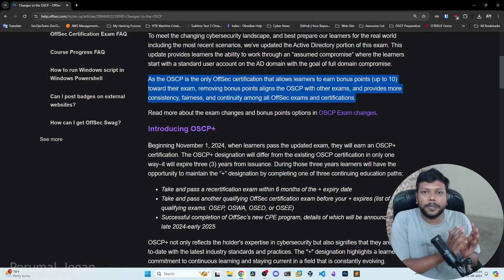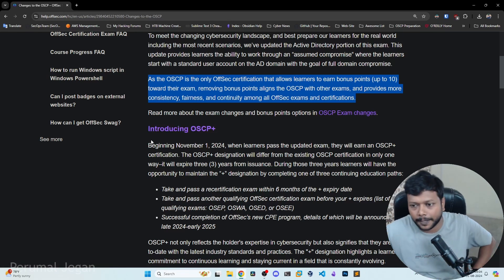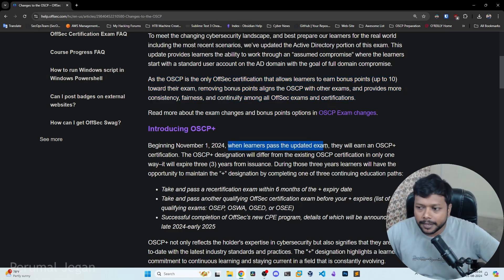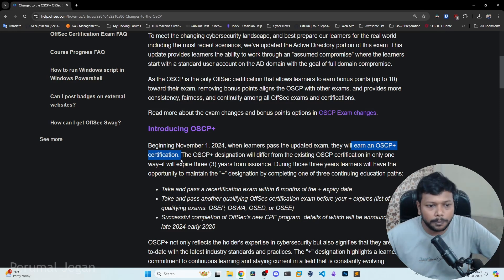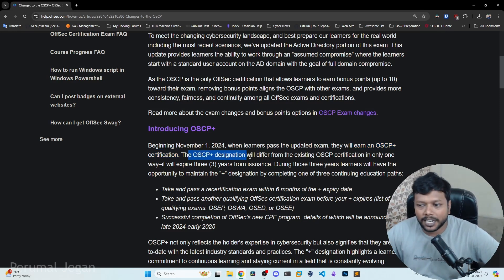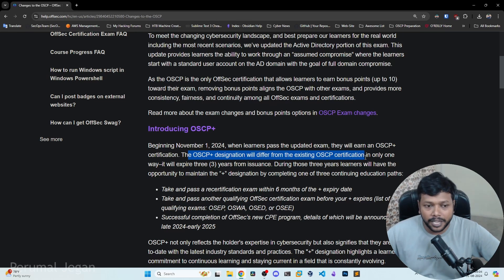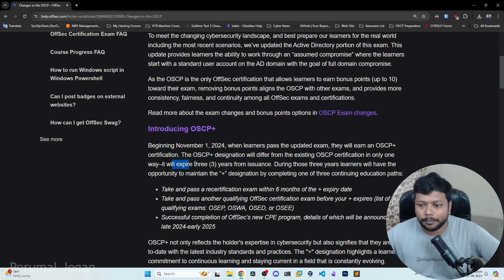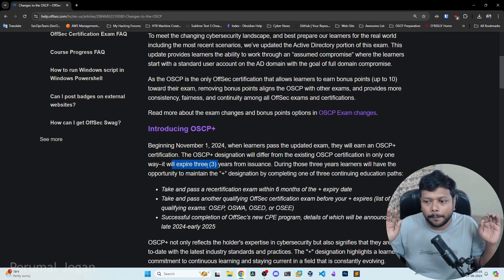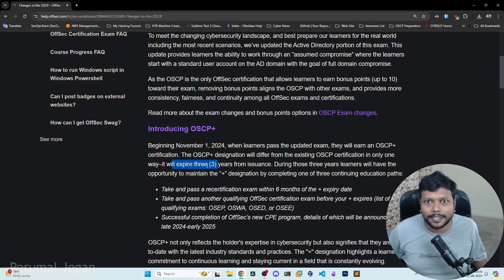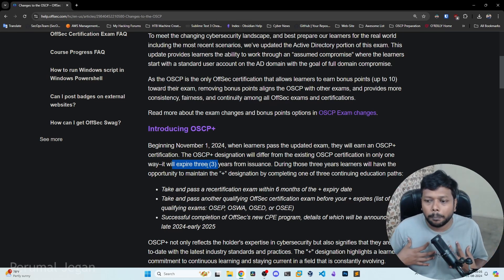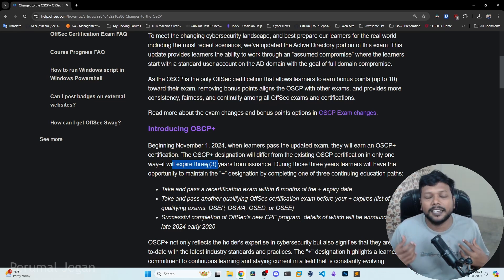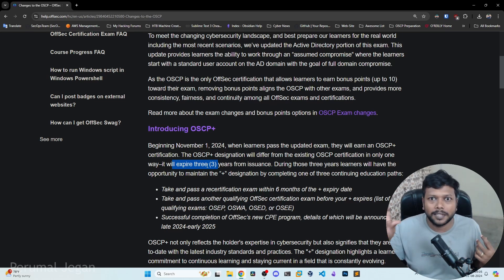How does OACP differ from OACP plus? Beginning on that date, when learners pass the updated exam, they will earn the OACP plus certification. The OACP plus designation will differ from the existing OACP certification in one way: it will expire in three years. No need to panic — even though the OACP plus expires in three years, you will still have your OACP. But when you have OACP plus, there are certain things you can do just to keep that OACP plus status.